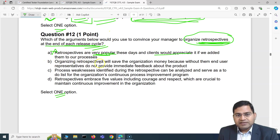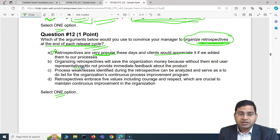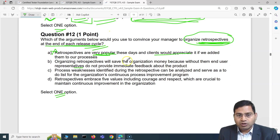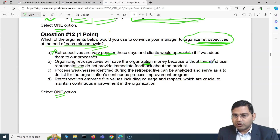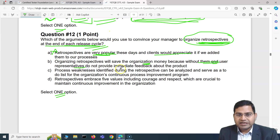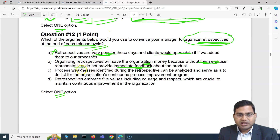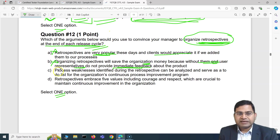Option B says: organizing retrospectives will save the organization money because without them end user representatives do not provide immediate feedback about the product. That's not correct either — the purpose of a retrospective is not to save money, and end user representatives can provide feedback through other means. Option B is also incorrect.